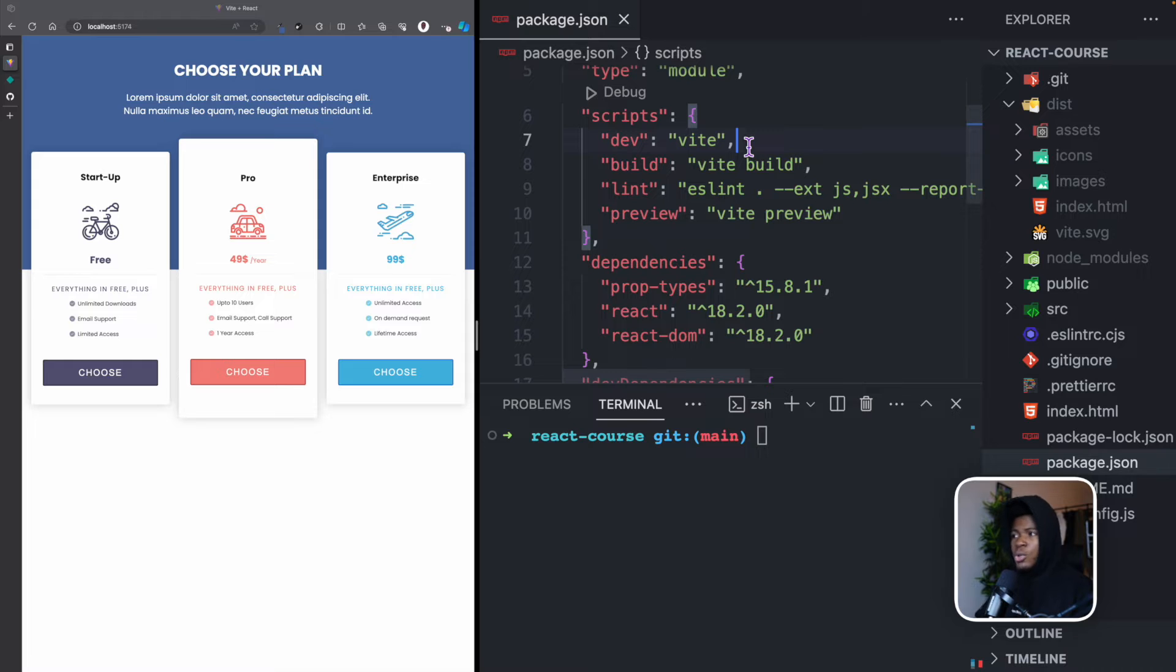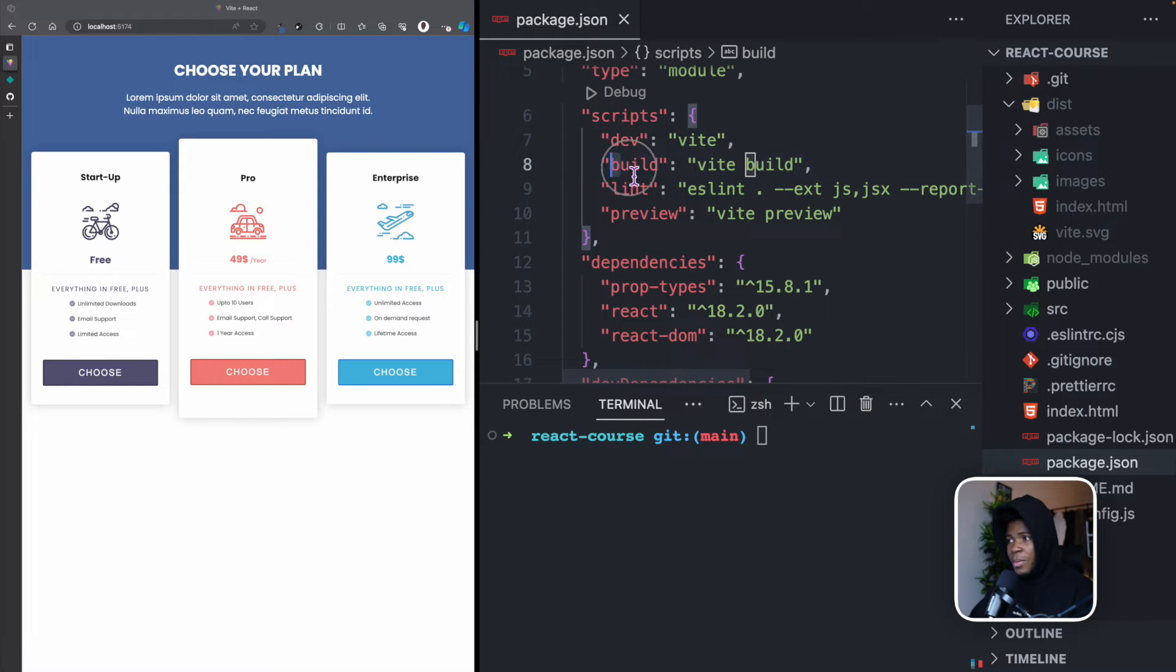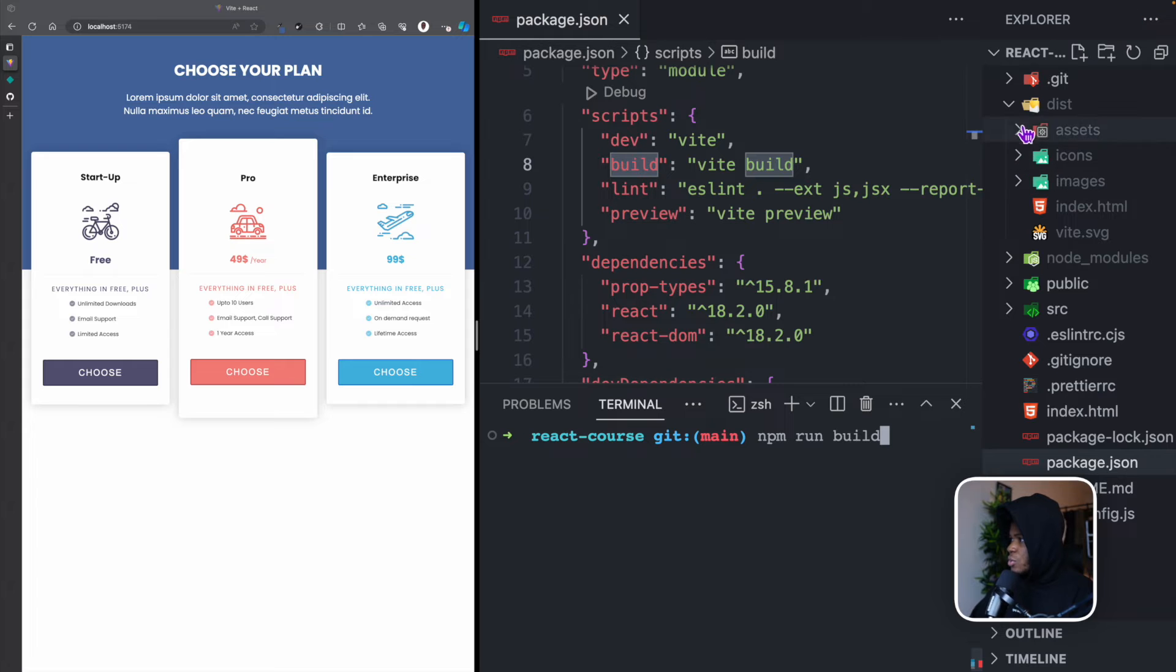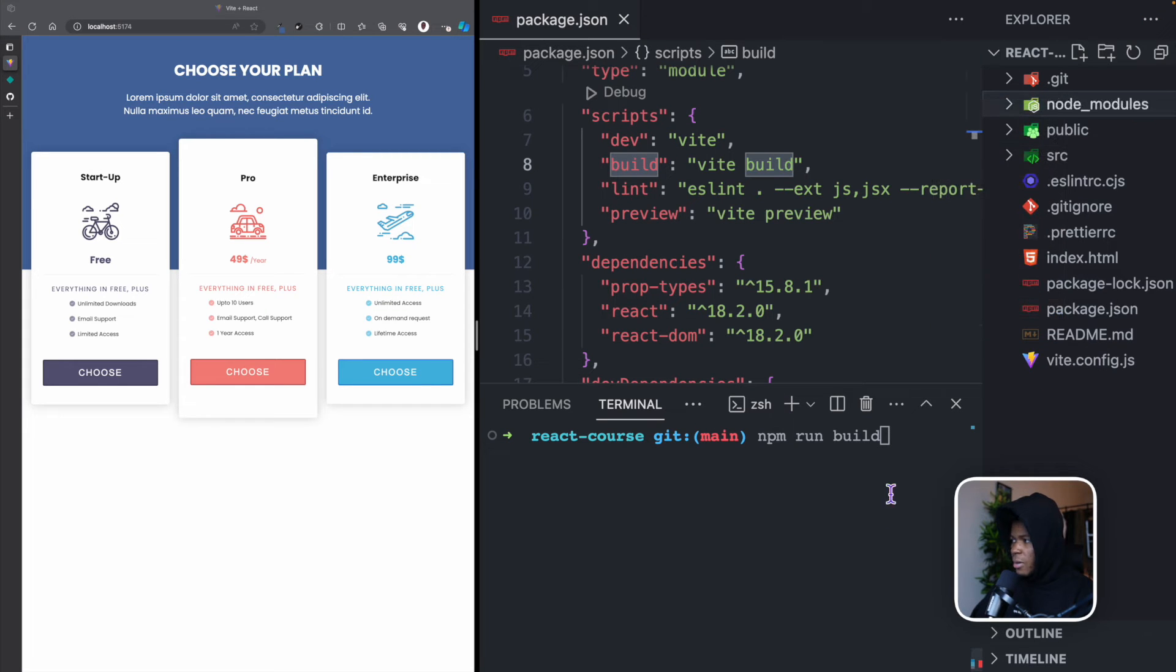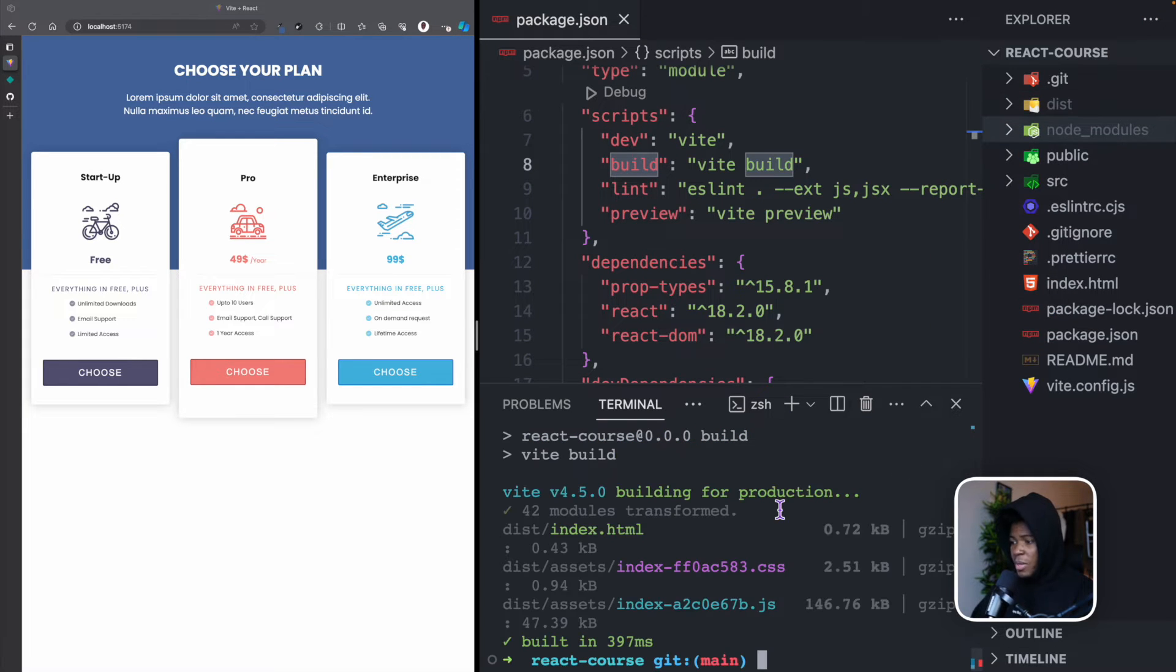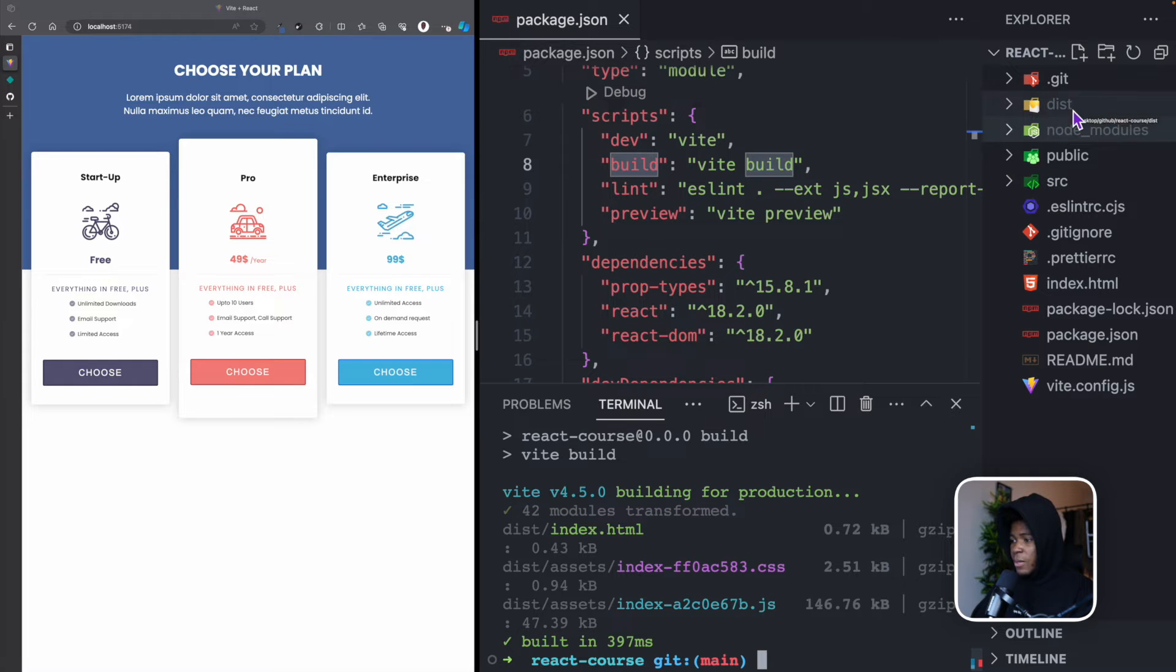But there's another version of our application called the production version. And you get this version when you run npm run build, this is going to create a dist folder. So let me delete this already run it previously.